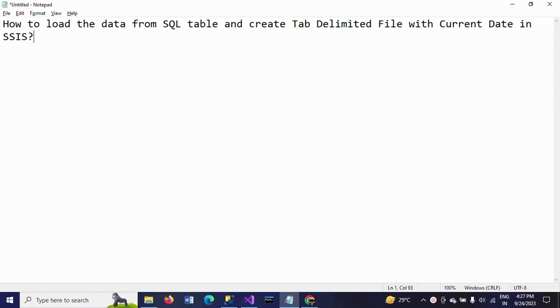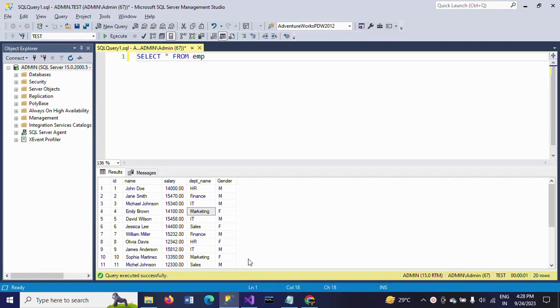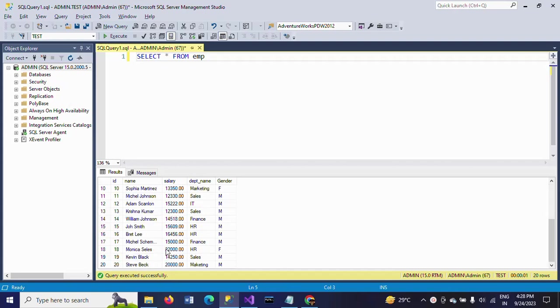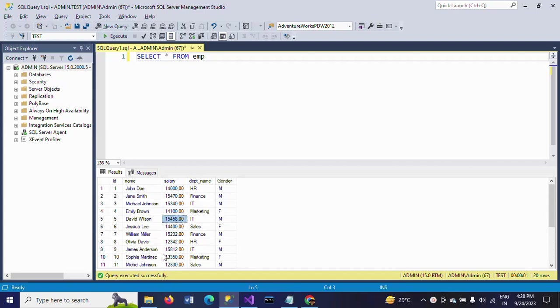Hello friends, this is Ramana. Today I will show a demo on how to load data from a SQL table and create a tab delimited text file with the current date in SSIS. First, I will show my table here. This is my emp unit table which is in my test database. There are 20 rows in this table. I want to load this entire data into a text file.